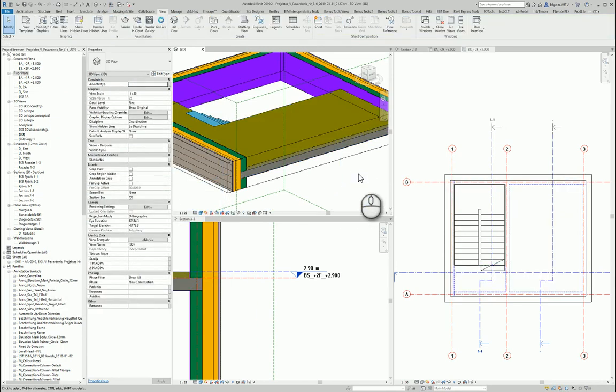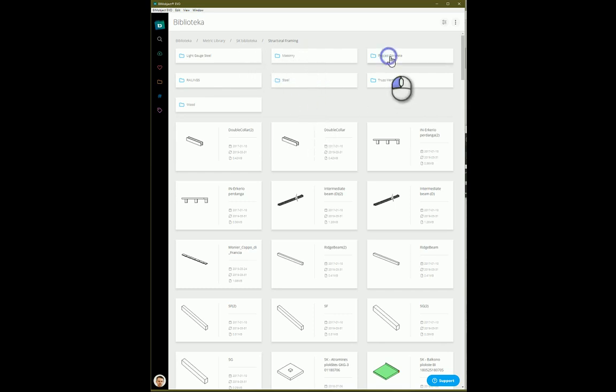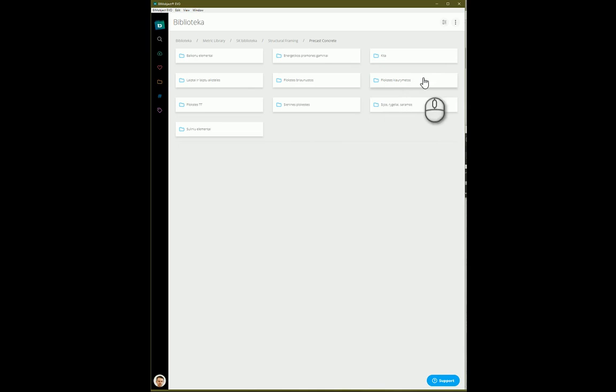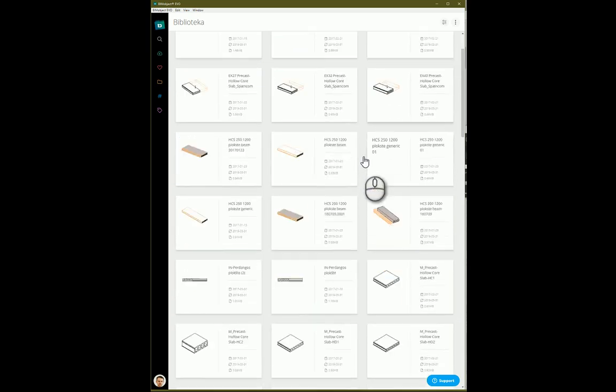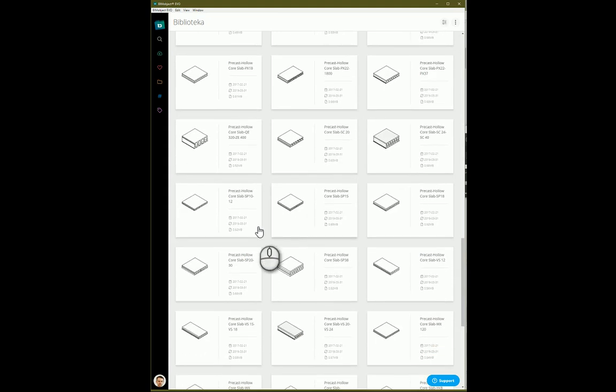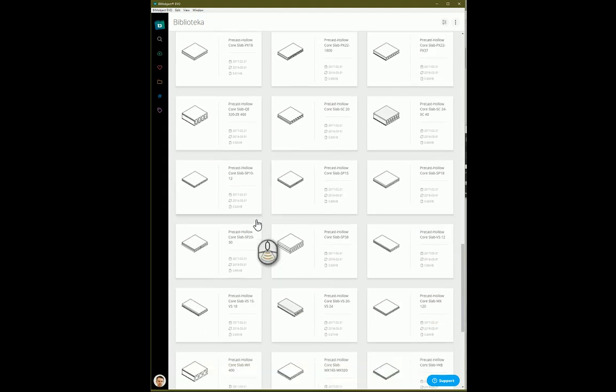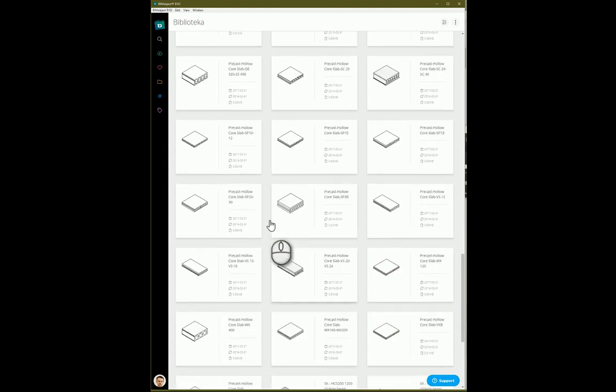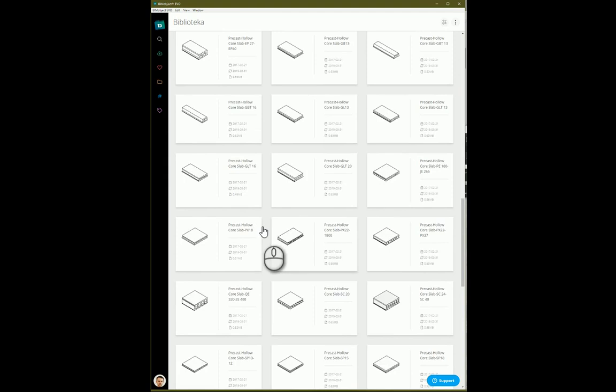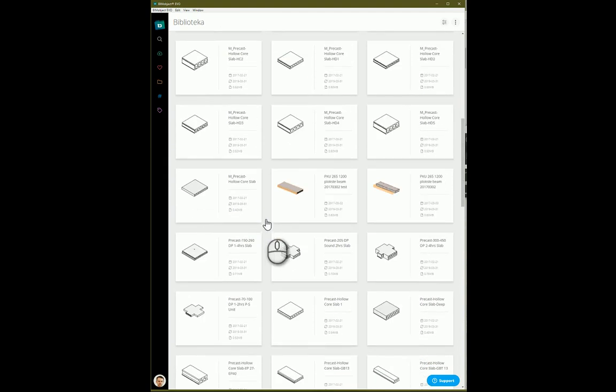So I go to my library manager. I go to structure framing, precast concrete. And from here I should look for hollow core slabs. So I have special folder for hollow core slabs. And in here you see I have some examples downloaded from other libraries. So I will choose basic one which is in default library of Revit. So this one. And let's place it in the project.